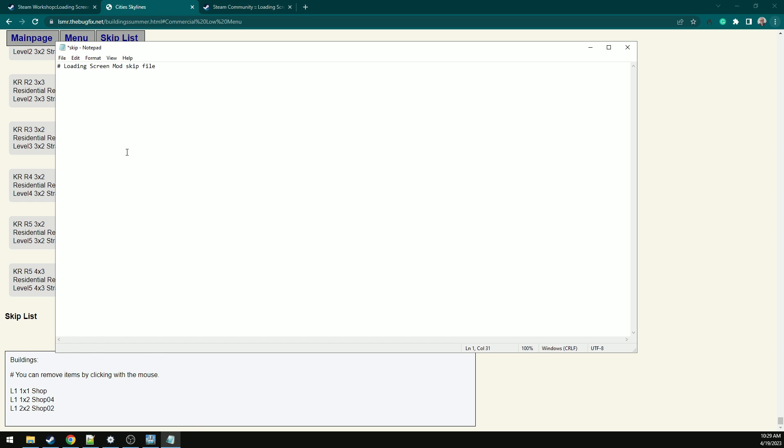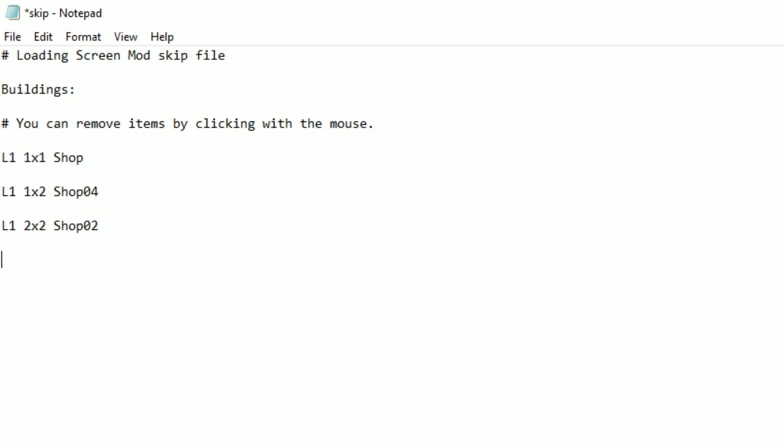Go back to your text file. Drop down a few lines and paste it in. You've got your title and the three shops that we're removing from our vanilla game.